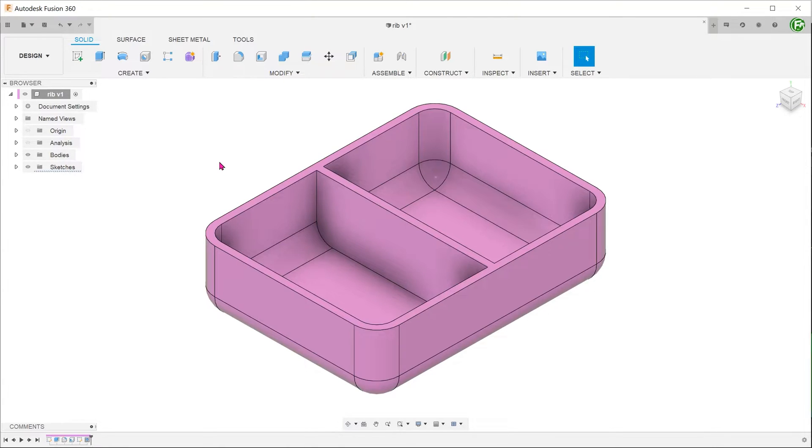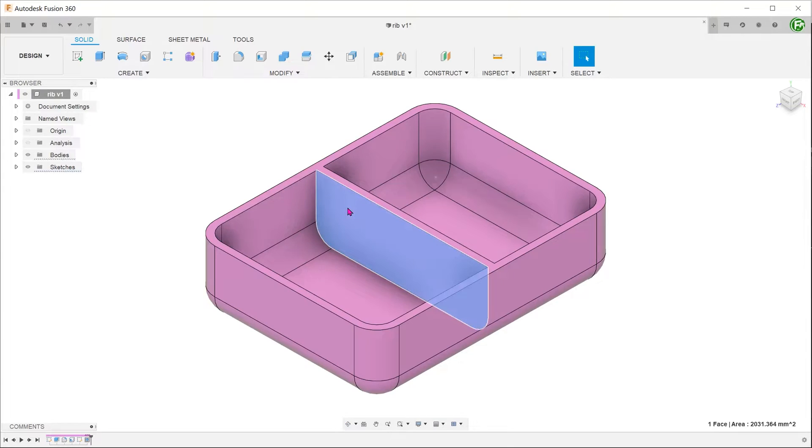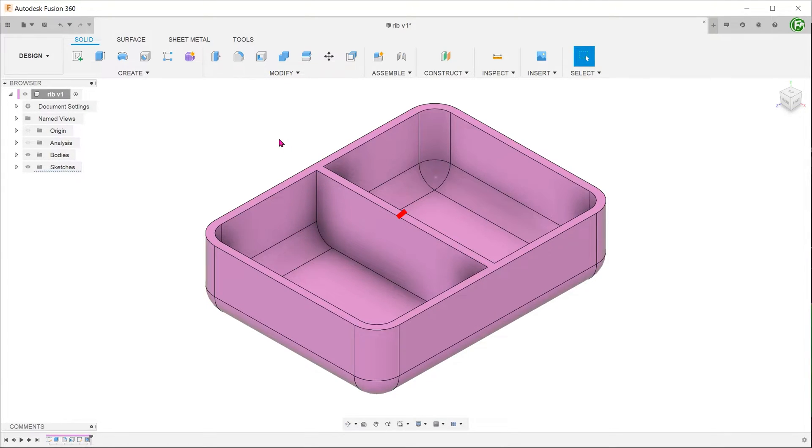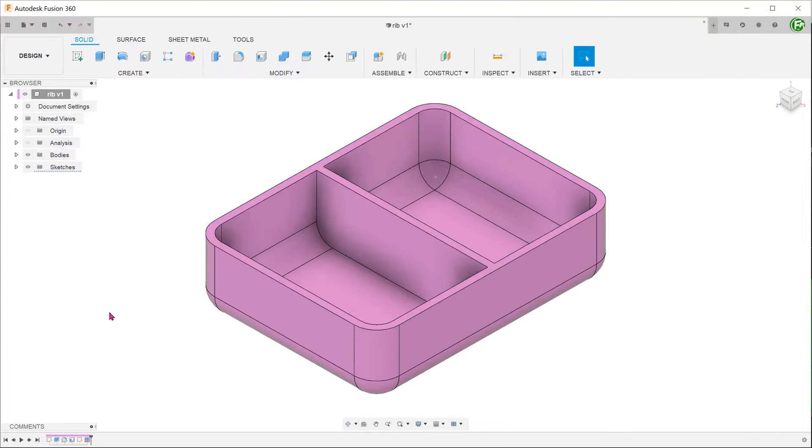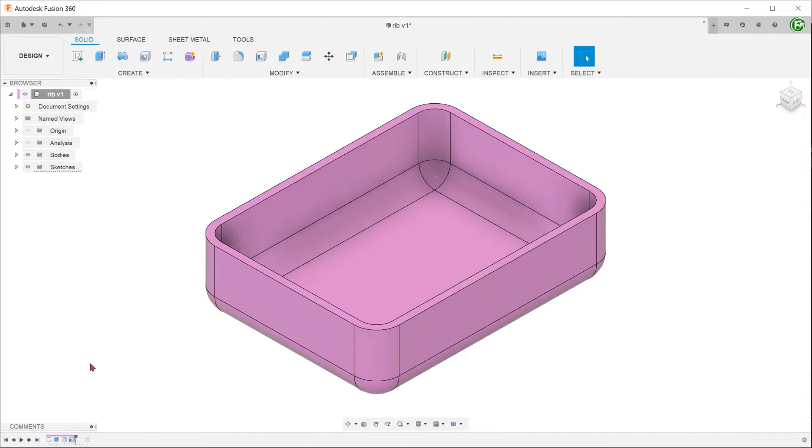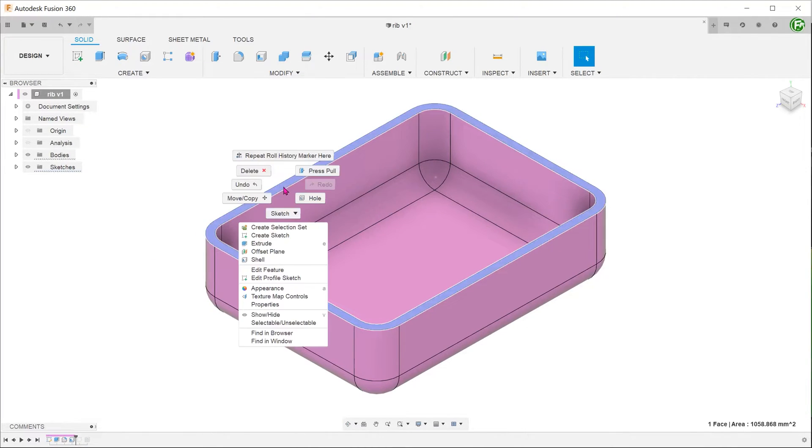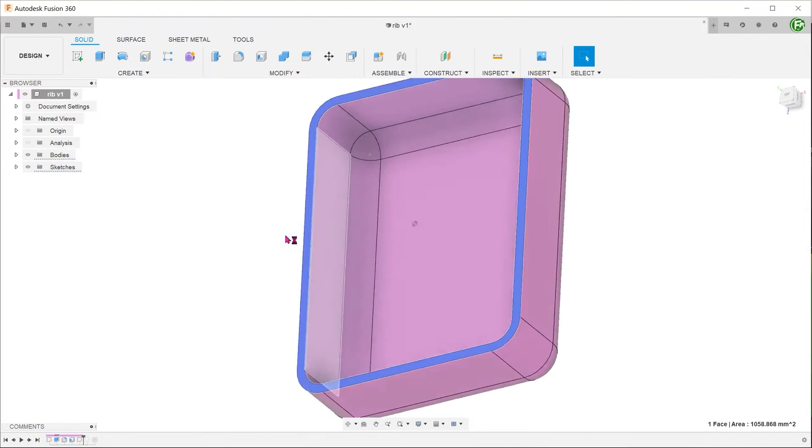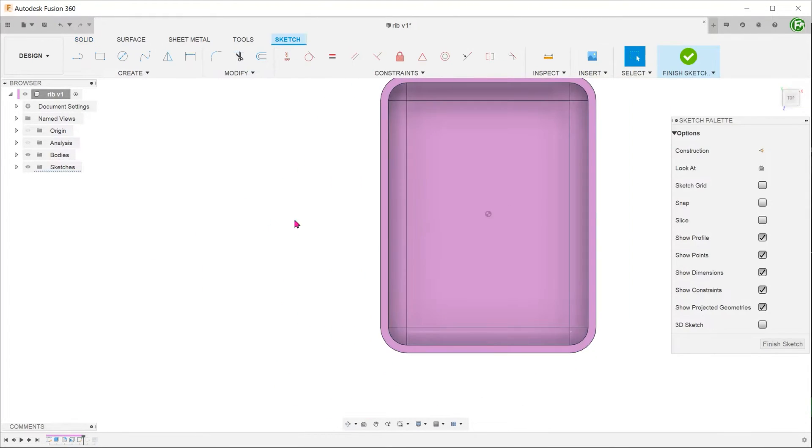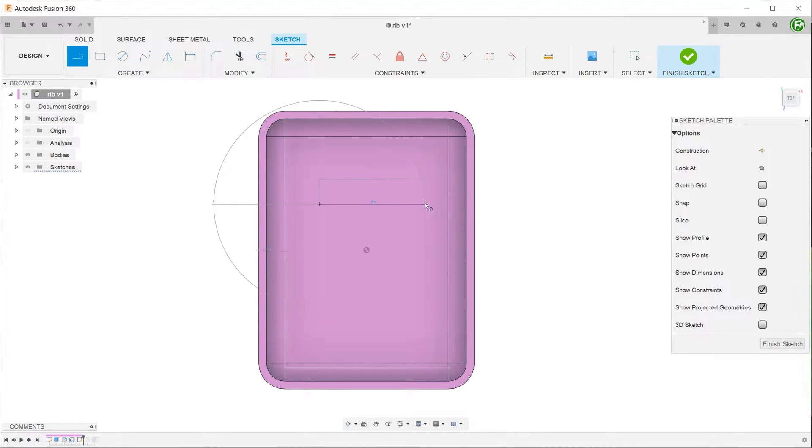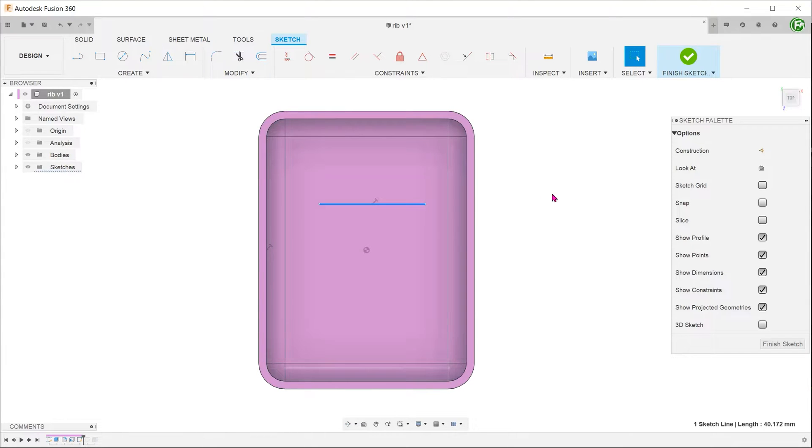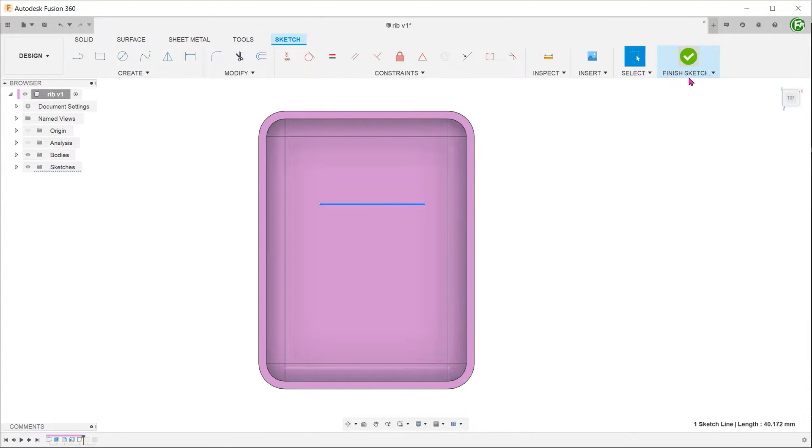For this box, let's try using the web command to create this feature. For the web command, the sketch line needs to be done on the short side, so we need to perform the sketch on this plane. We can start the sketch on the top surface of the box. Let's simply sketch a line in an arbitrary position. There is no need to extend the line to the edges. The web command takes care of that.